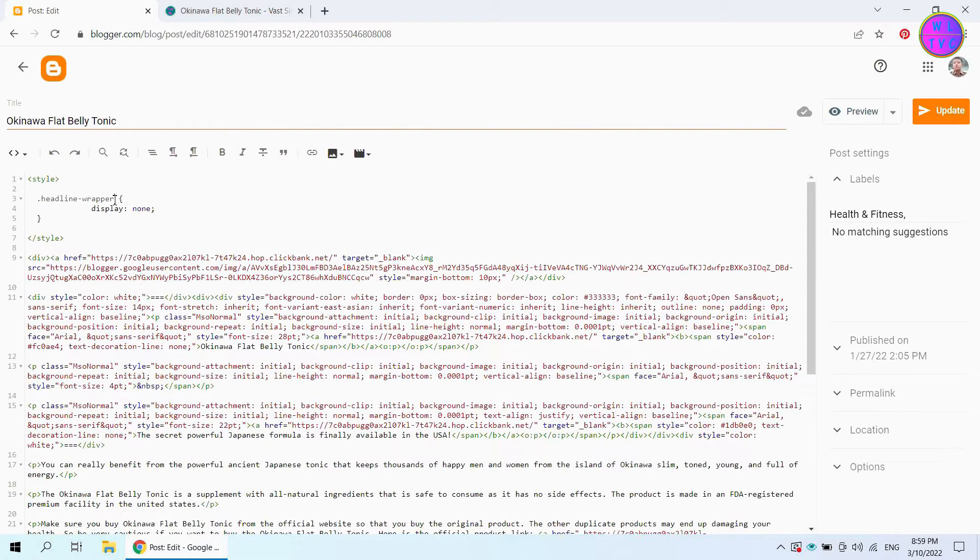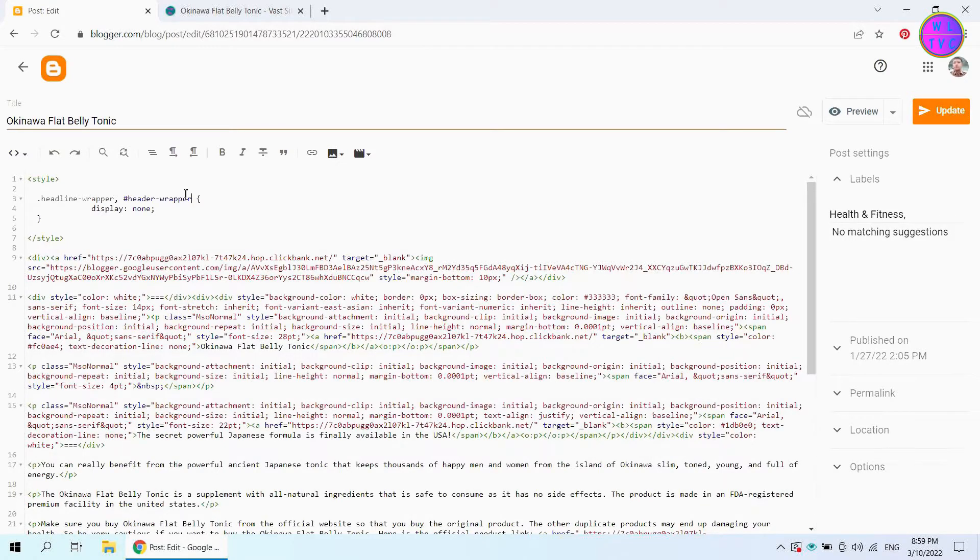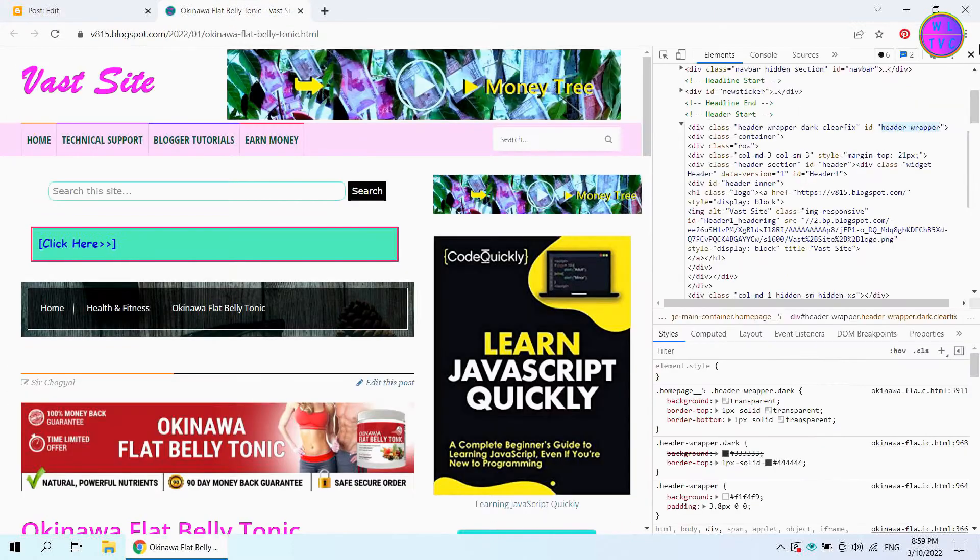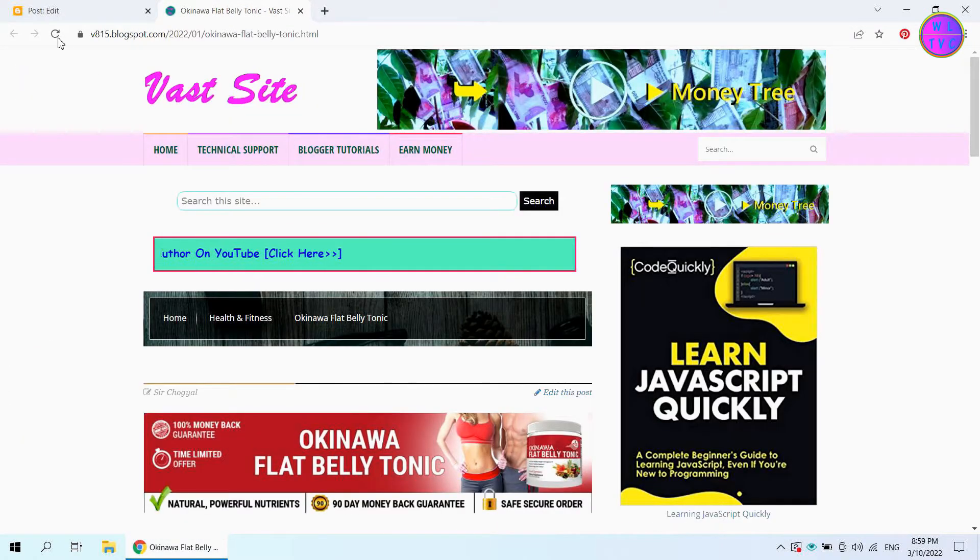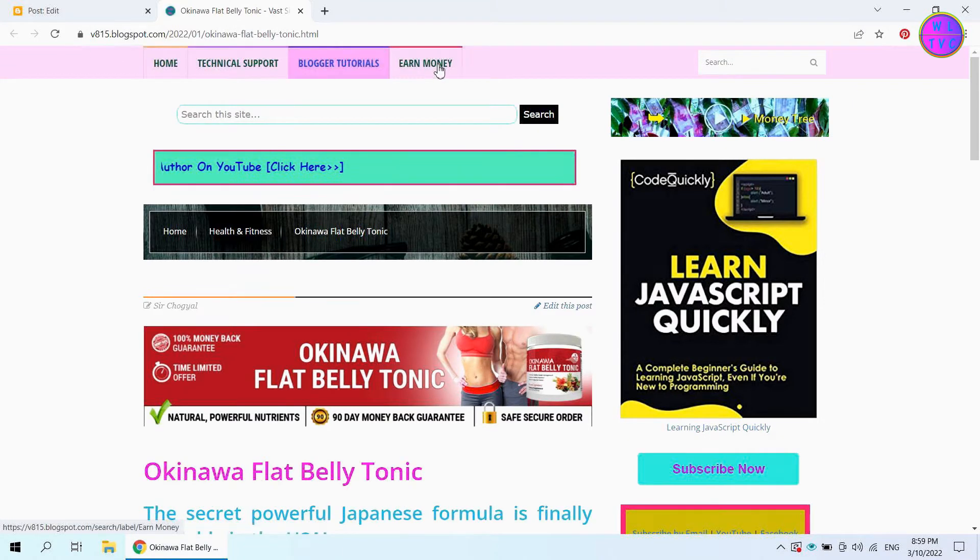Put here a comma, then type hash and paste the ID name that we have copied. We have successfully hidden the header content.